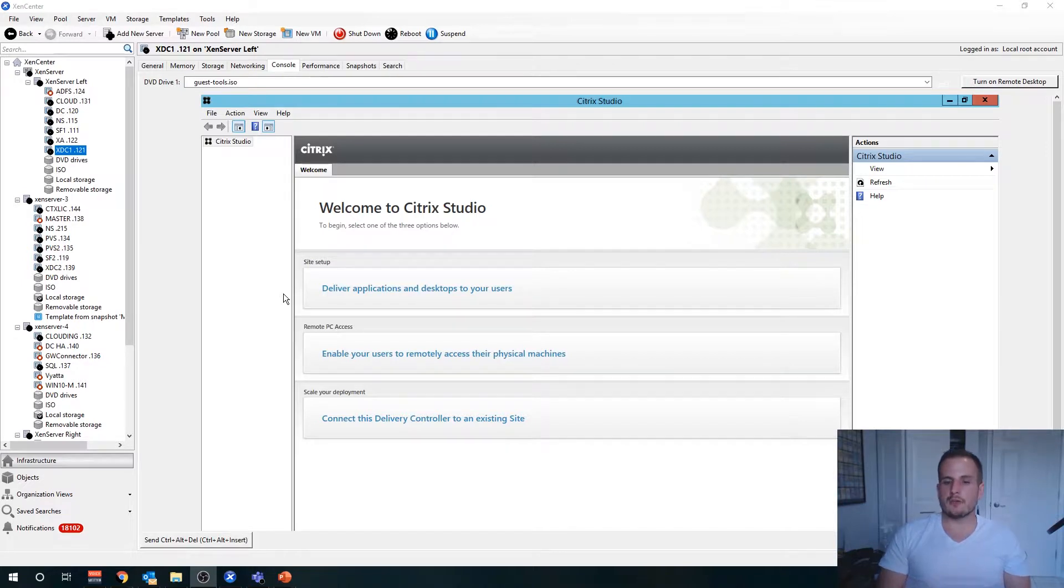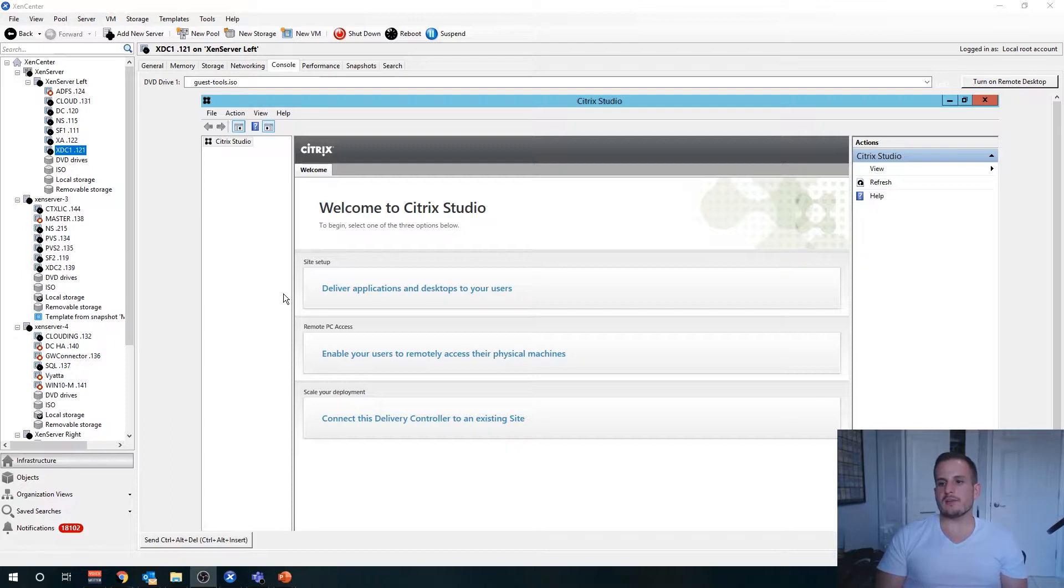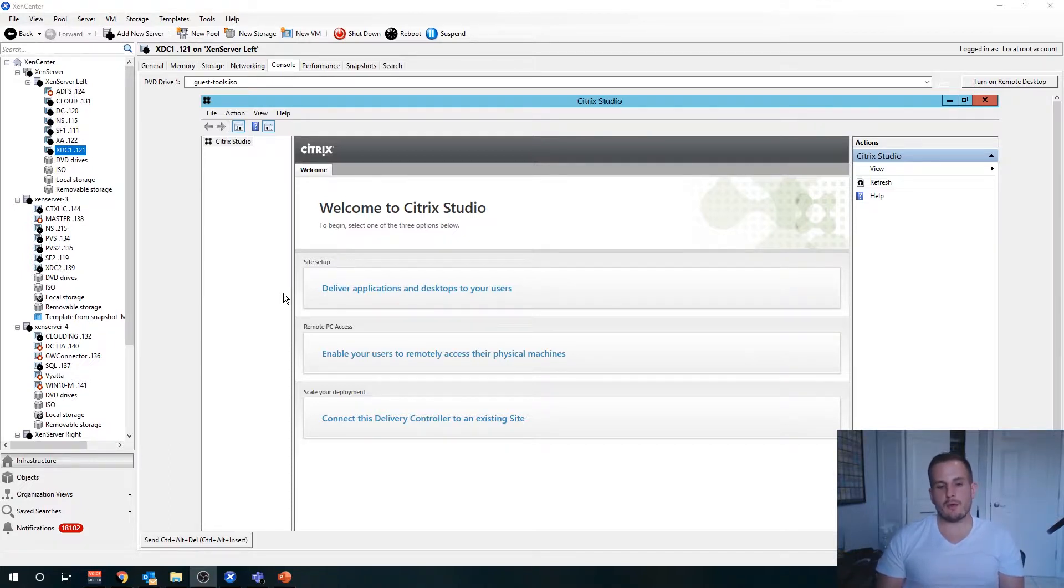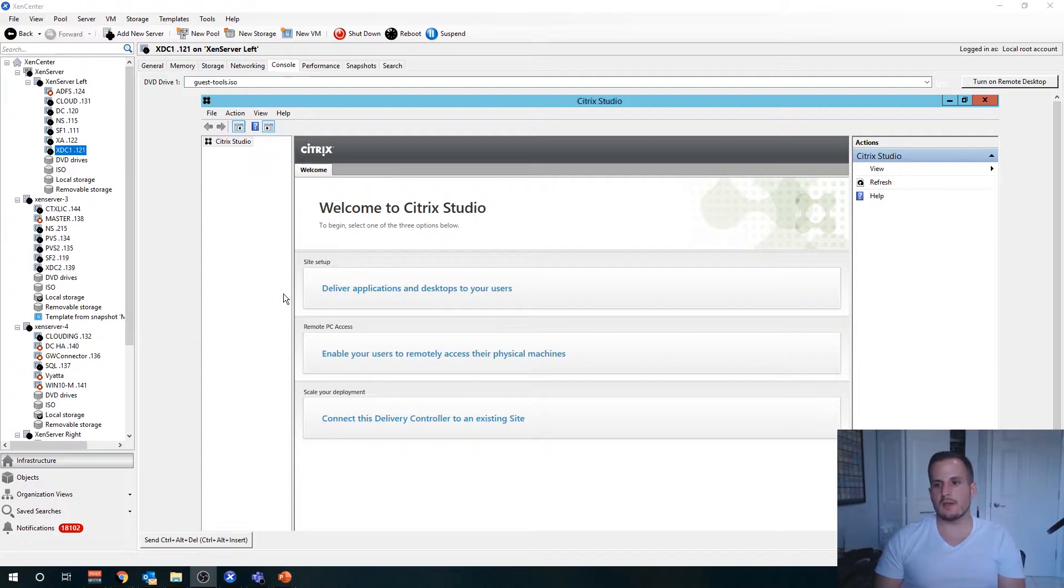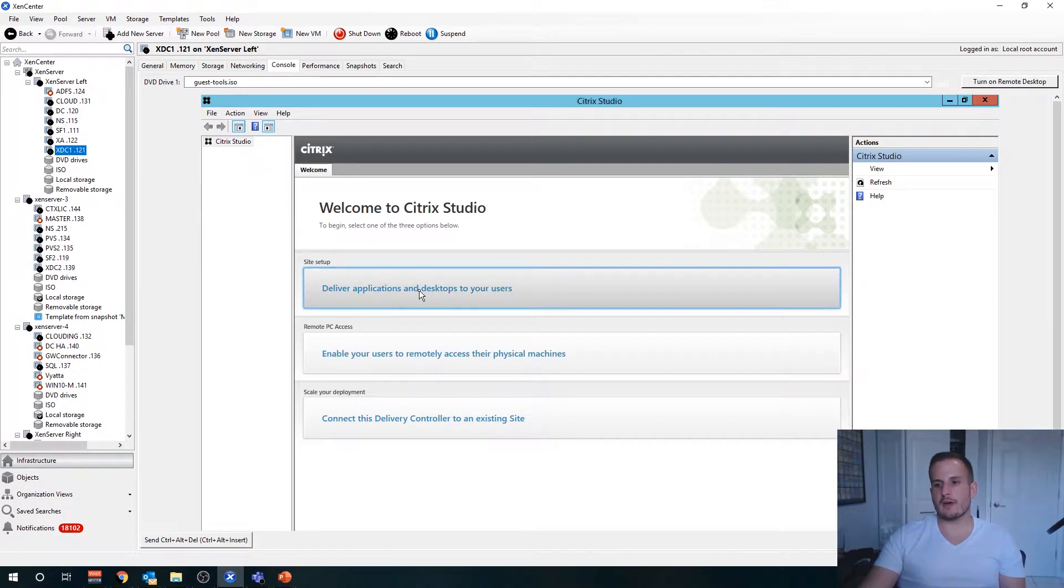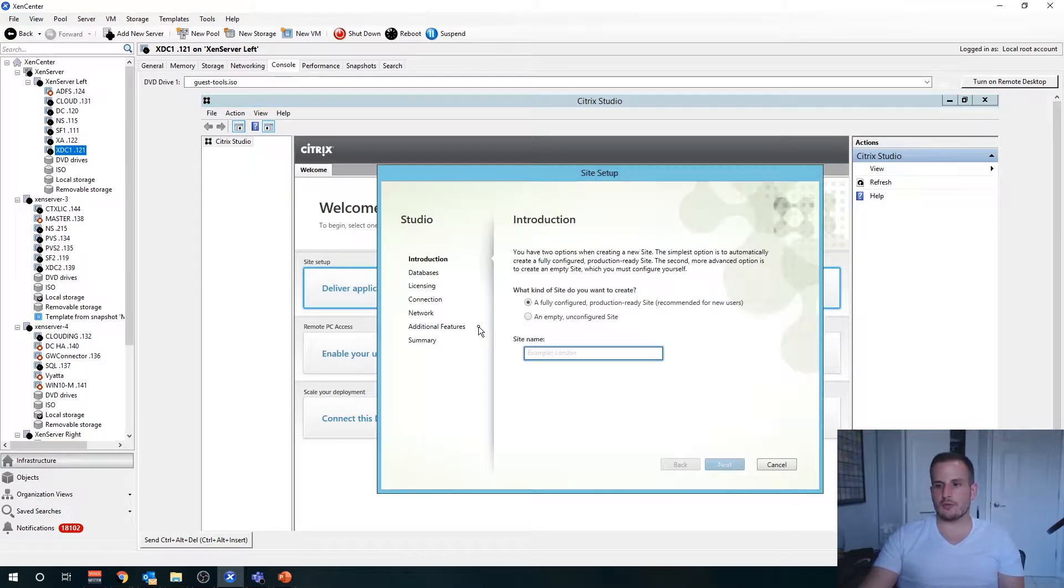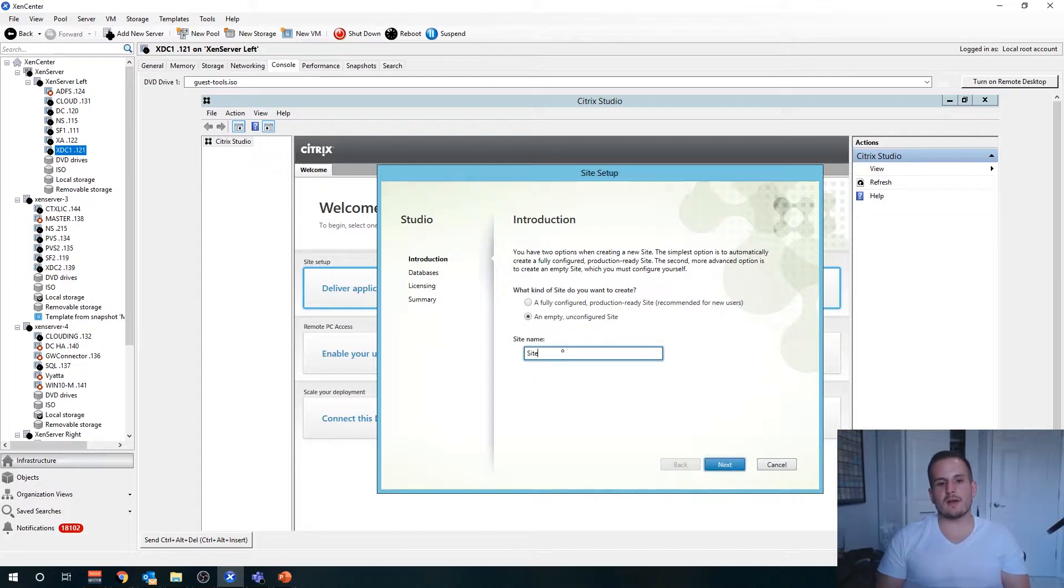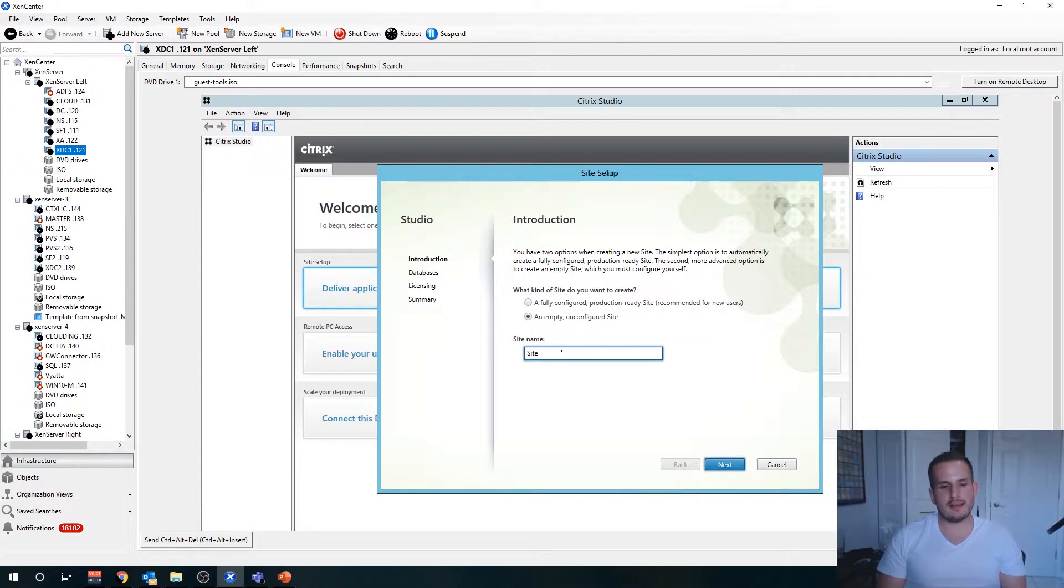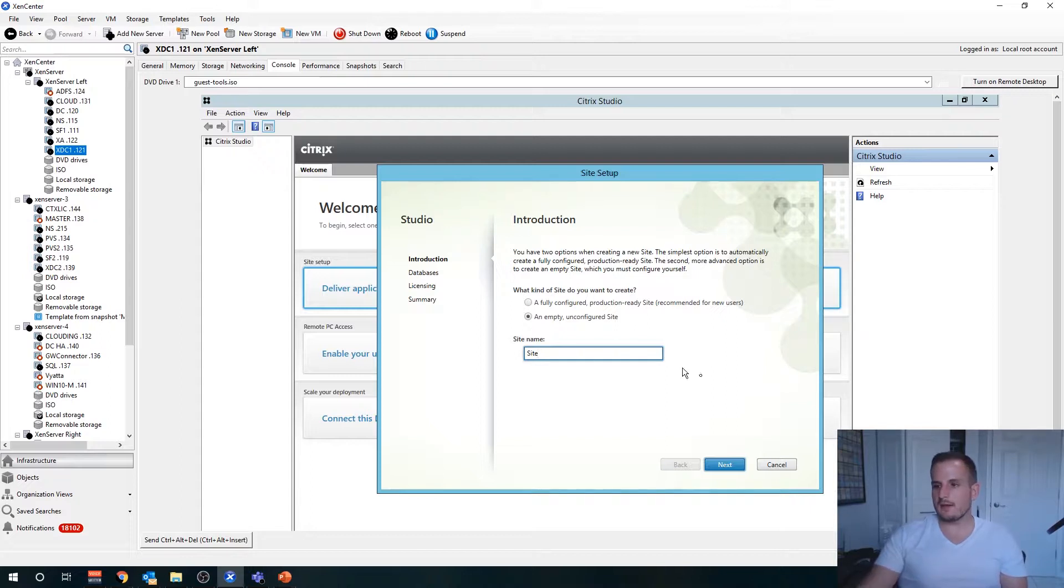We have three different options available with Studio: deliver applications and desktops to your users, enable remote PC access, or scale our deployment by adding a second delivery controller, which I'll walk through shortly. The first step is to do a site setup. We want to choose deliver applications and desktops to your users. We're going to choose an empty unconfigured site, and you're going to want to name your site. This is independent of anything else; it's just a naming convention item, so feel free to call it what you like. I'm going to call mine Site.